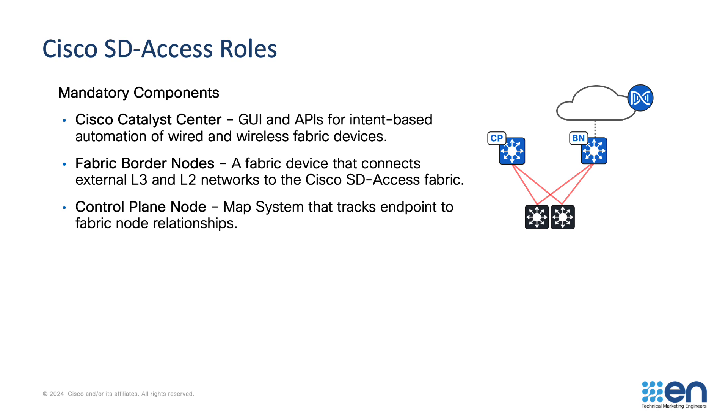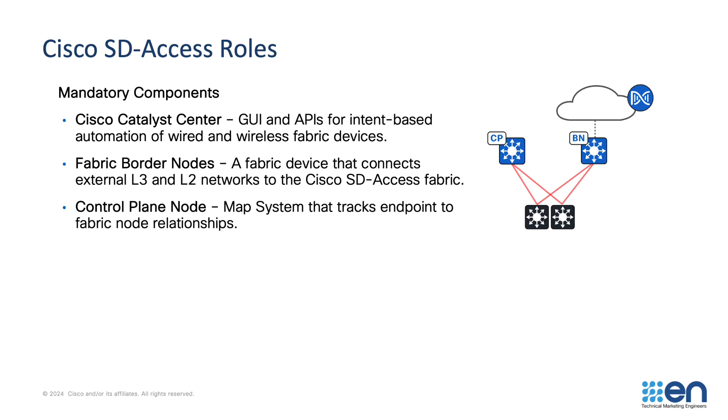Within a fabric site, we provision fabric roles. There is both mandatory and optional roles within the SD-Access architecture. The mandatory components include Cisco Catalyst Center. That is where we configure our intent, and that intent is provisioned into the managed network infrastructure. There is fabric border nodes. A border node connects an SD-Access fabric site to an external routing domain, and a control plane node is also required. A control plane node keeps track of what endpoints are connected into the SD-Access fabric in what location.